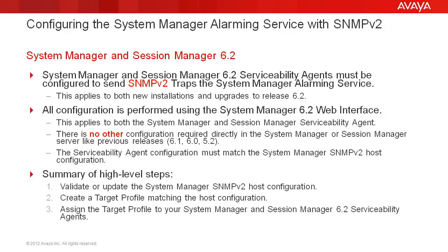First, we'll validate or update the System Manager SNMP v2 host configuration. We'll then create a target profile matching this configuration. Once that's done, we'll then assign this target profile to the System Manager and Session Manager 6.2 serviceability agent.